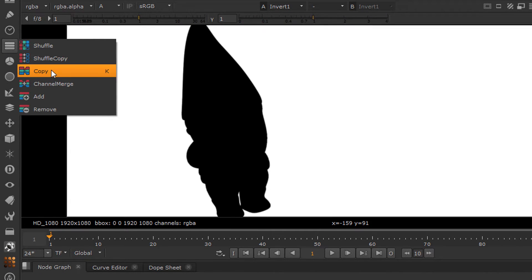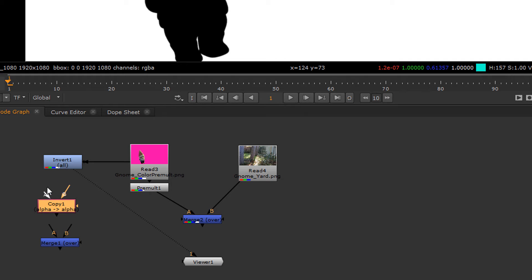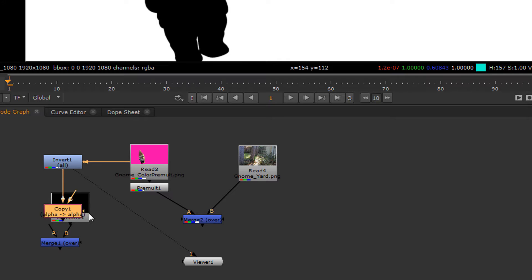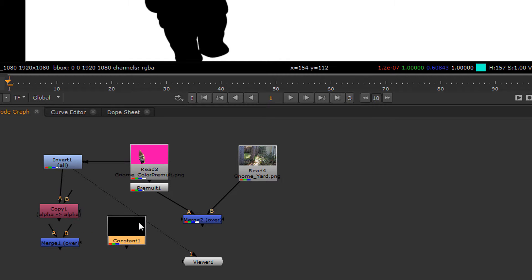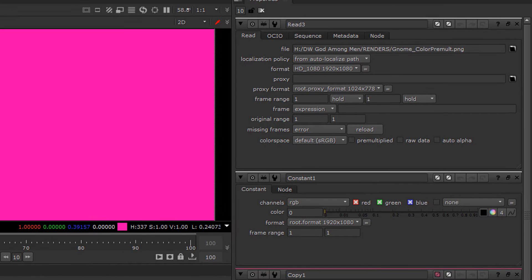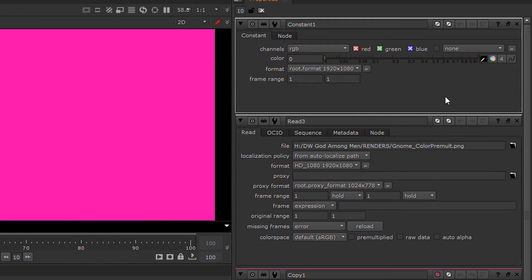Which will give us a constant of the same color of the backing. So let's go back up to that backing color, we're going to take our constant...